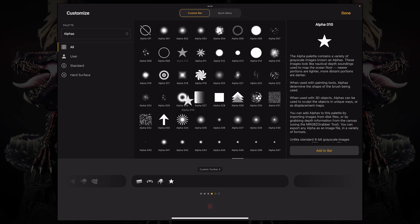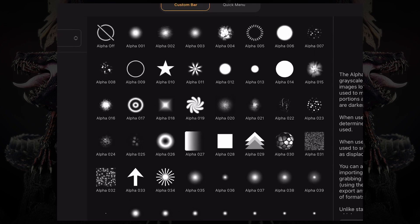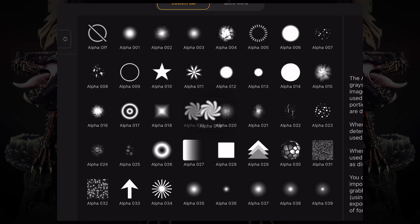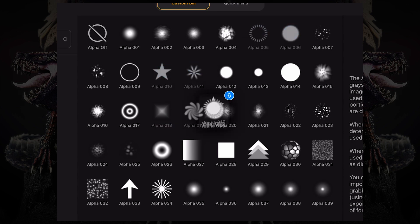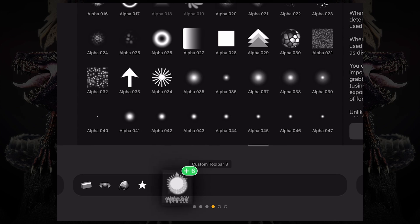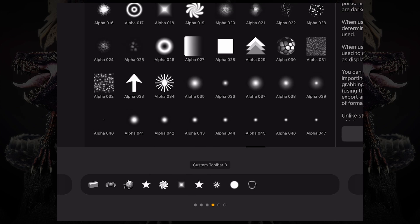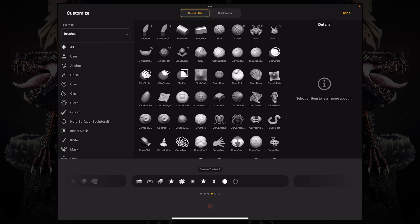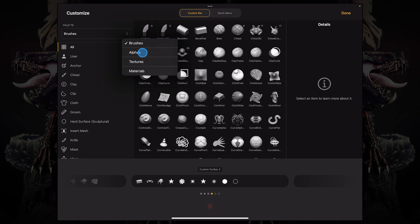I can alternatively also click and drag and then with my other finger tap whatever else I want to add to that selection and then just add a multitude of assets all at once. This works also for brushes and also for alphas, textures, and materials.